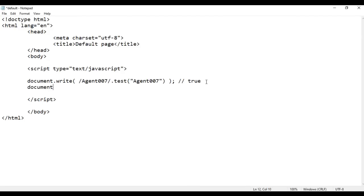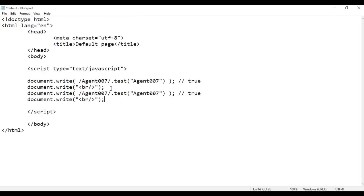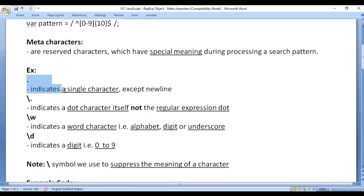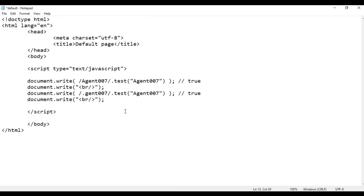Next I add a line break with document.write and copy this code. I remove the 'a' character and put a dot. Dot indicates any single character except new line. So I am telling the test method to check whether there is a sequence of characters starting with any character except new line and then gent 007. Of course we have the alphabet 'a' and then gent 007 — no new line character — so this is going to say true. File, save, go to browser and refresh. See, we got true.